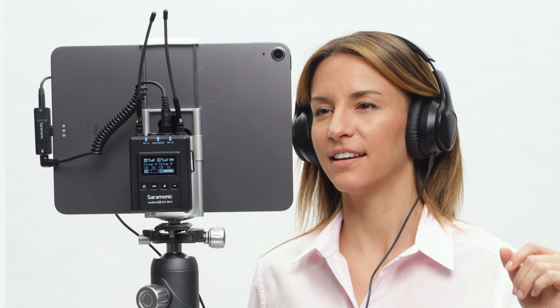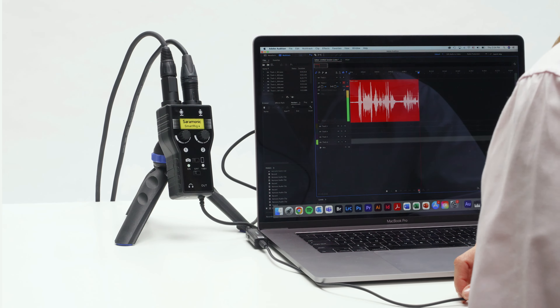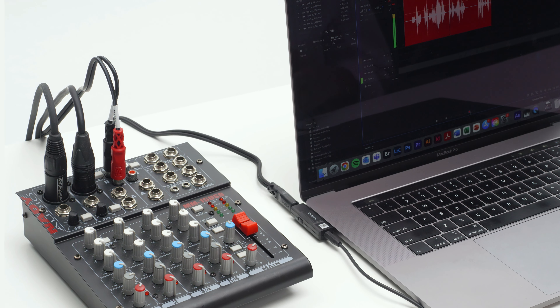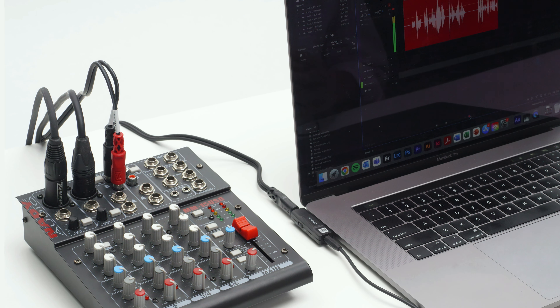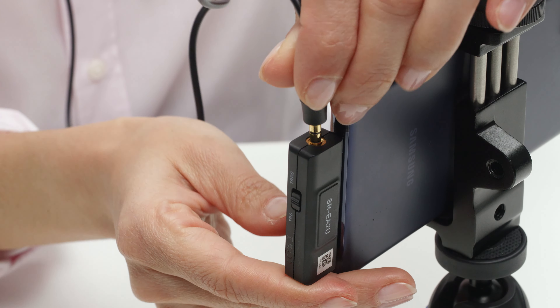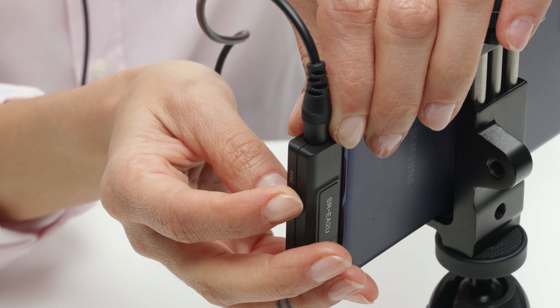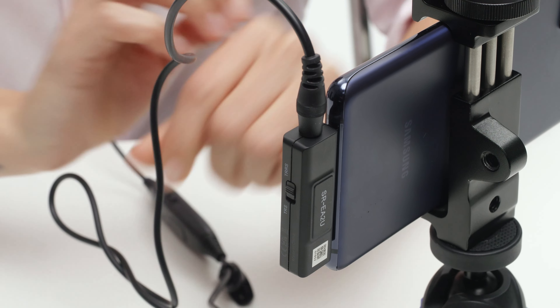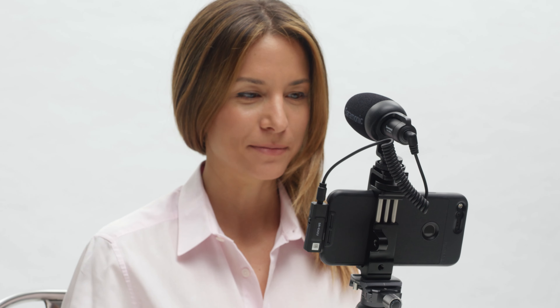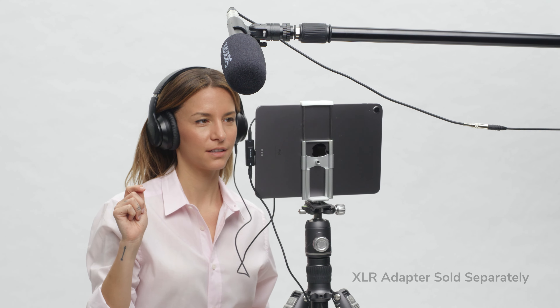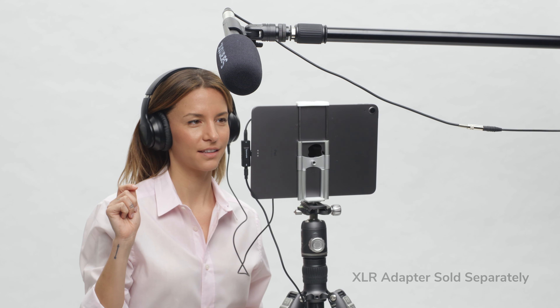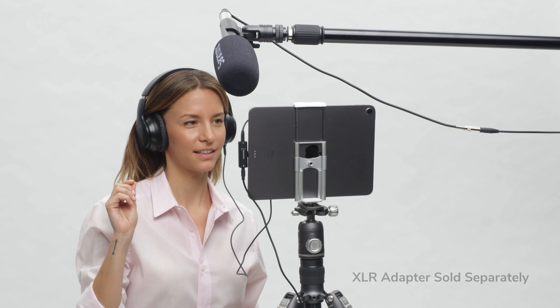Ideal to record lavaliers, mini shotguns, wireless systems, mixers and other audio sources into your USB-C device. It features TRS and TRRS microphone compatibility and provides plug-in power to microphones, allowing you to record nearly any microphone. You can even record battery-powered and dynamic XLR microphones with a simple XLR adapter.